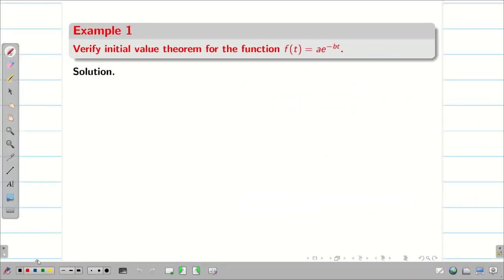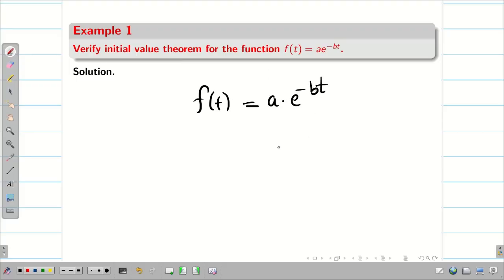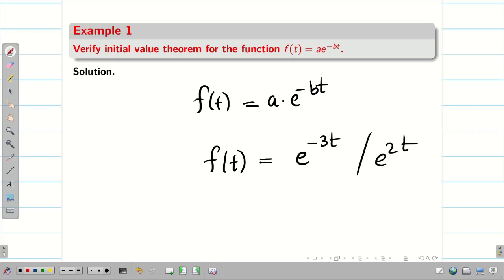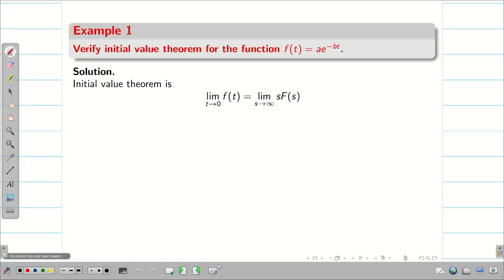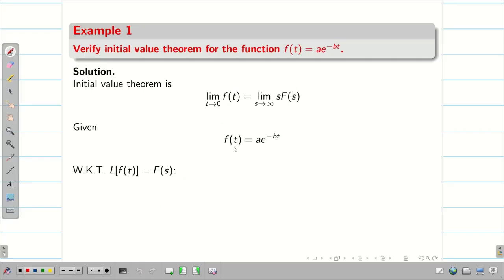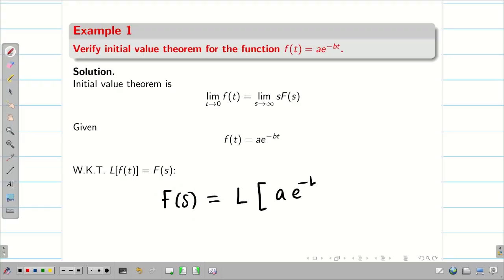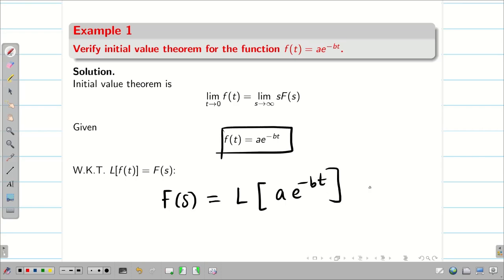Now let us go into a problem. Verify the Initial Value Theorem for f(t) = a·e^(−bt). Such problems can involve any number, like e^(−3t) or e^(2t), etc. First write the Initial Value Theorem. Before verification we need F(s). We know L{f(t)} = F(s), so F(s) = L{a·e^(−bt)}. Using the formula L{e^(−bt)} = 1/(s+b), we get F(s) = a/(s+b).